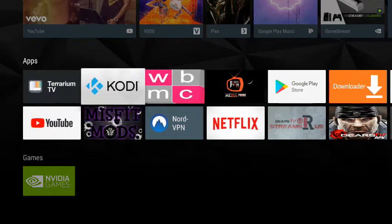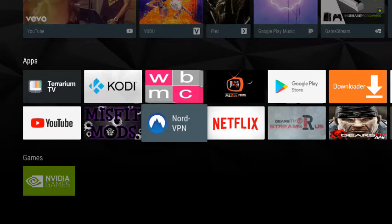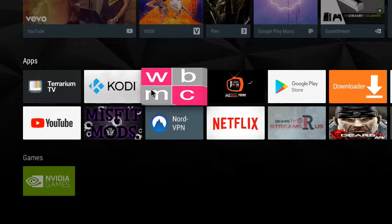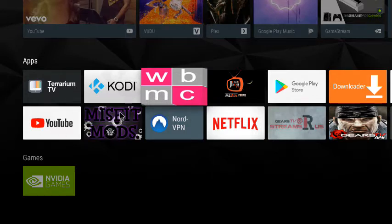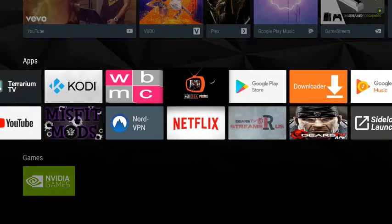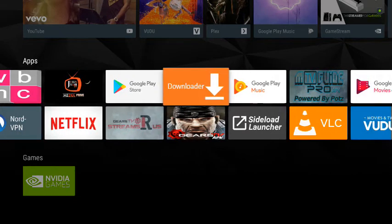So if you see here, I have Kodi, I have another one I forgot the name of in pink, and I have the Jesus Box and the Misfit Mods.